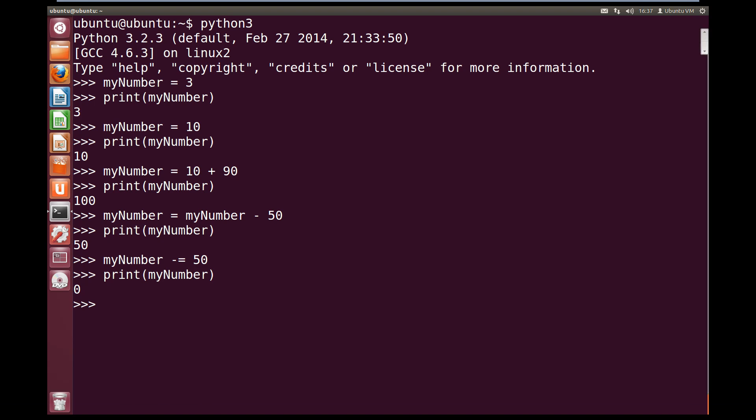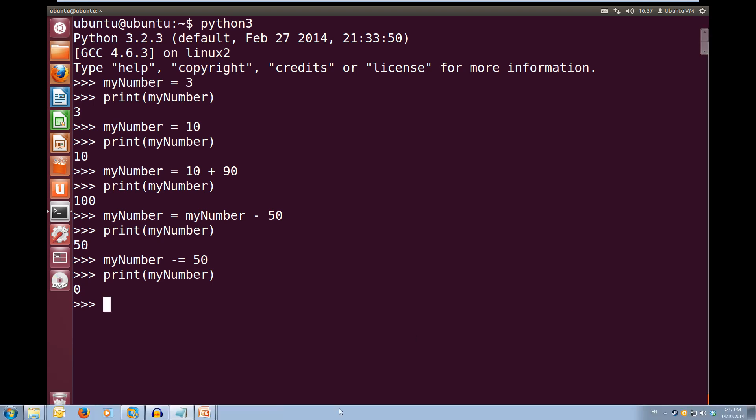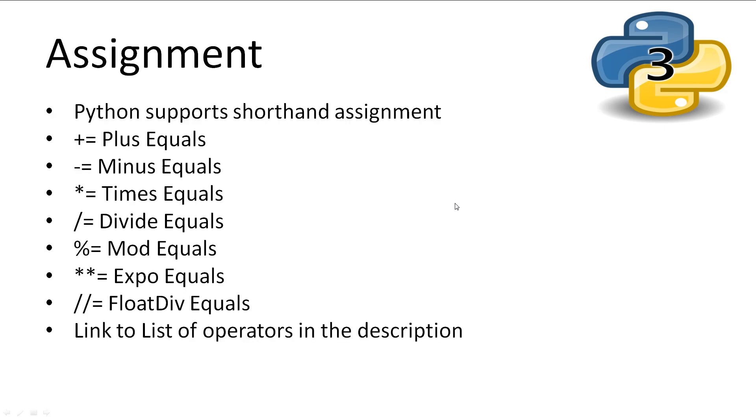This shortcut works for all of the arithmetic operators in Python. We have the plus equals, the minus equals, the times equals, divide equals, mod equals, exponent equals, float division equals. A link to a list of operators will be in the description.